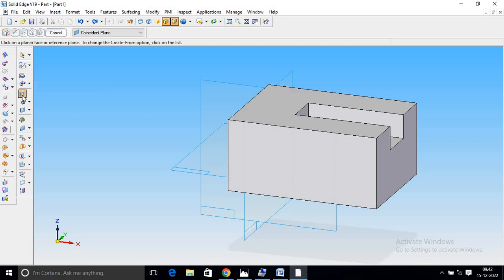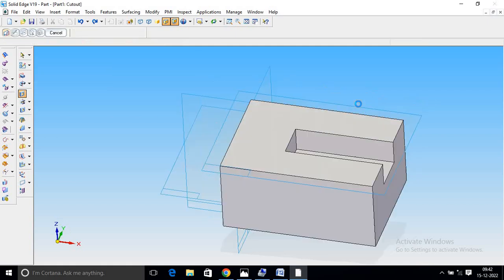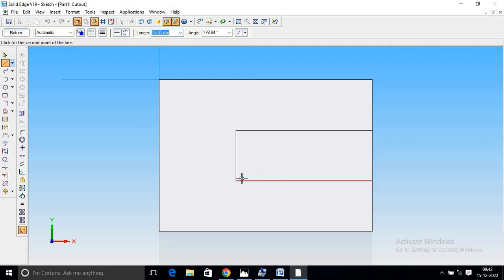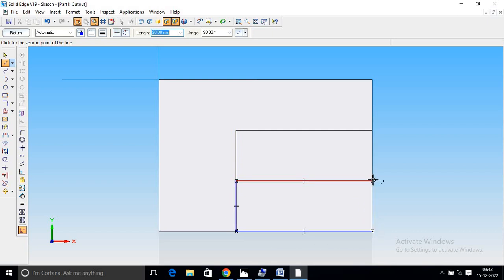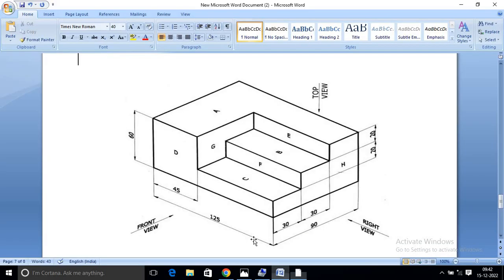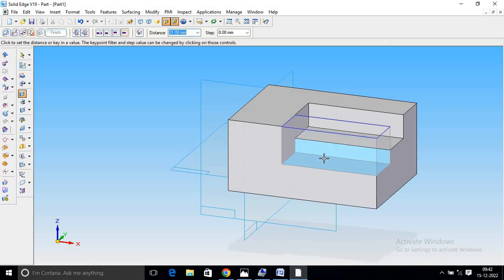Again cut out. Select the top surface, select line command. Draw the lines. Now return. It is not 20 — so 20 and 20, total is 40. I will cut 20, then cut 40. Enter.